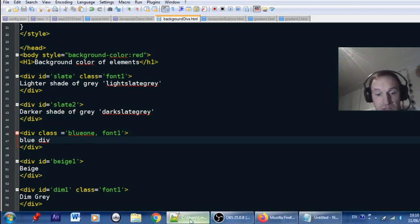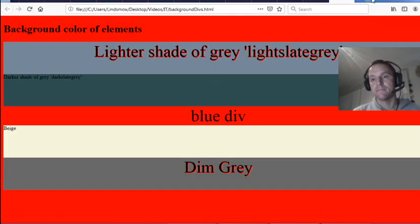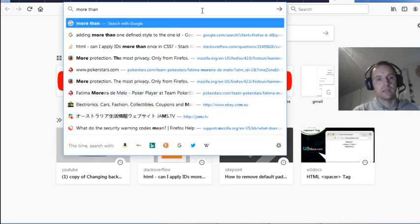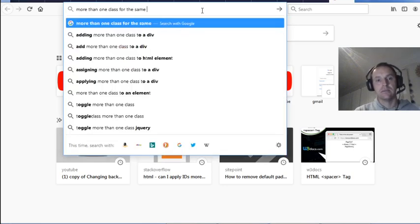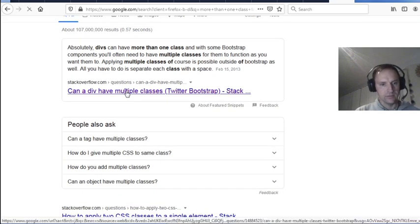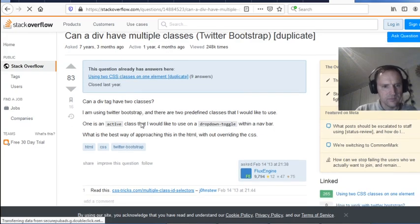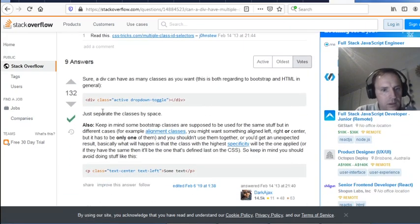You can have more than one class on the same div. Let's check how to do it — looking it up: 'div class active dropdown toggle.' There's no comma between the class names.